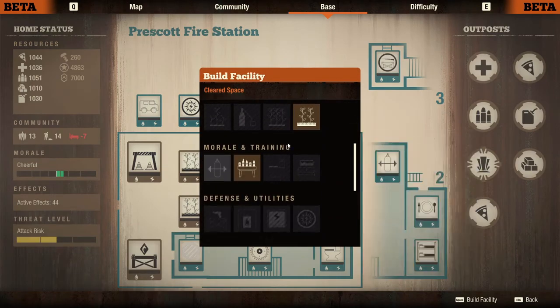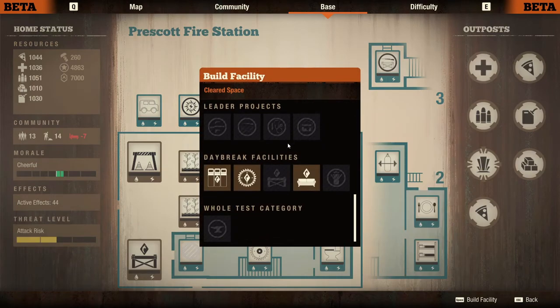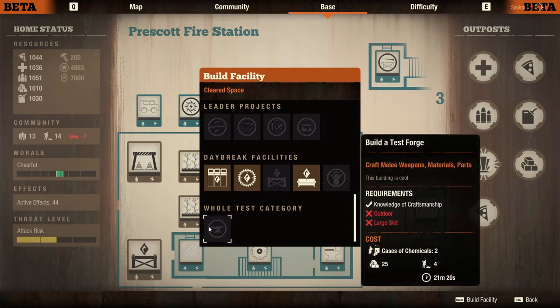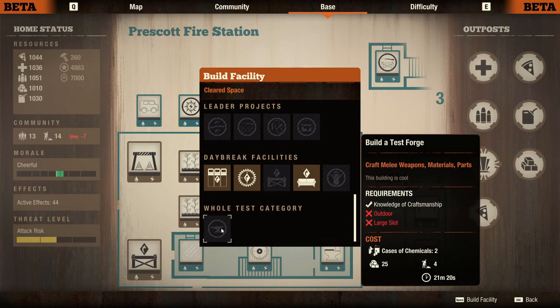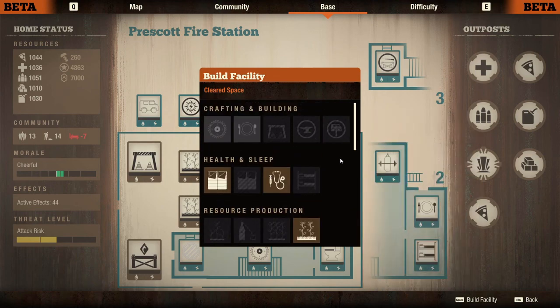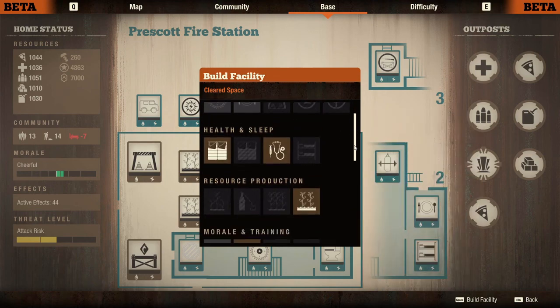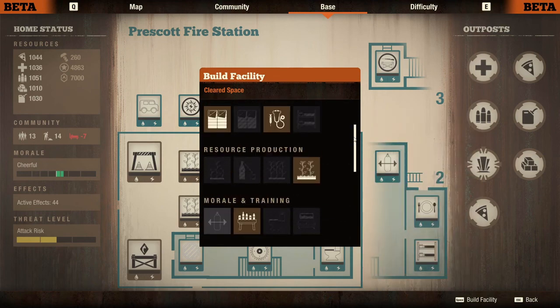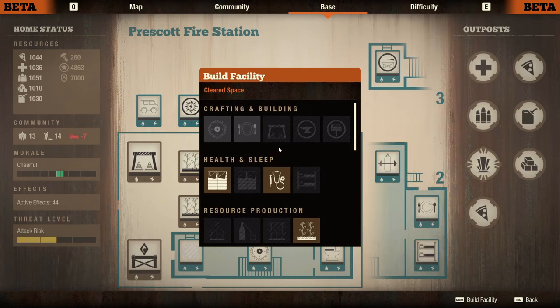And now that we're in the game with the integration in place, pop open a cleared space, and if we scroll down to the bottom, we'll see the whole test category with the test facility has been added to the game.